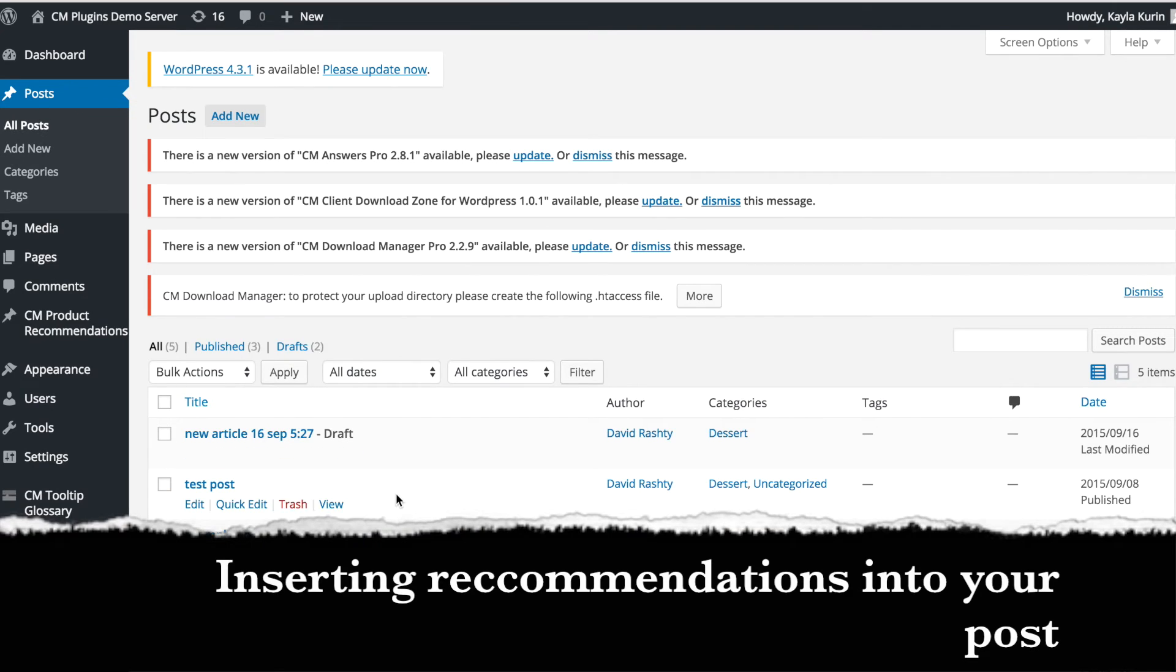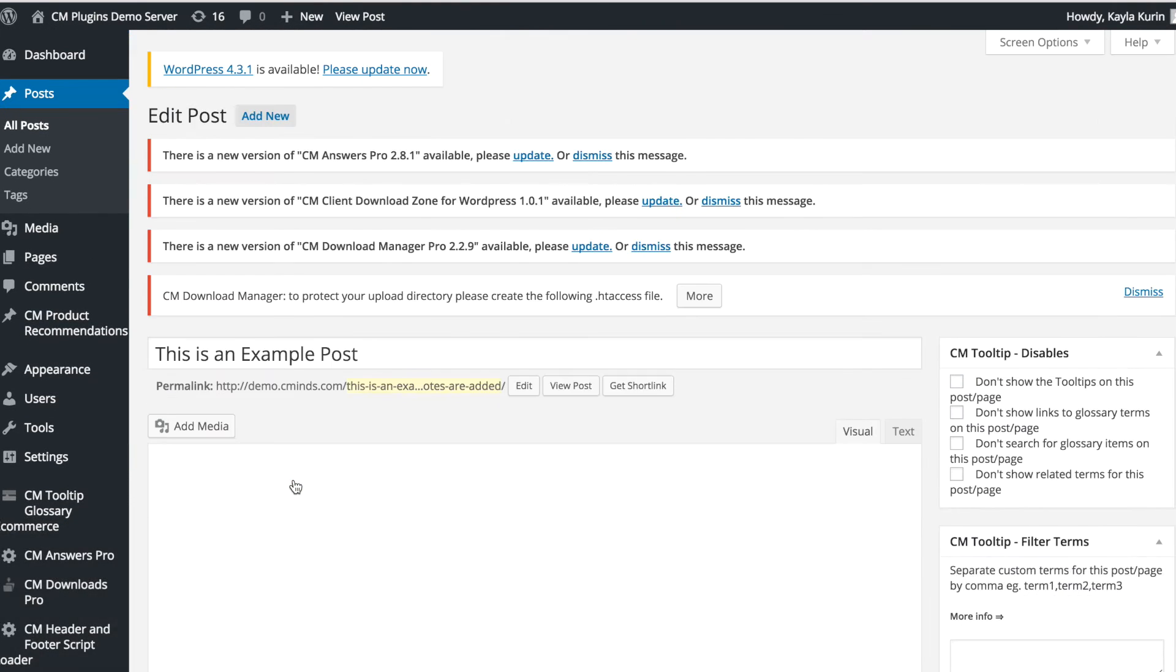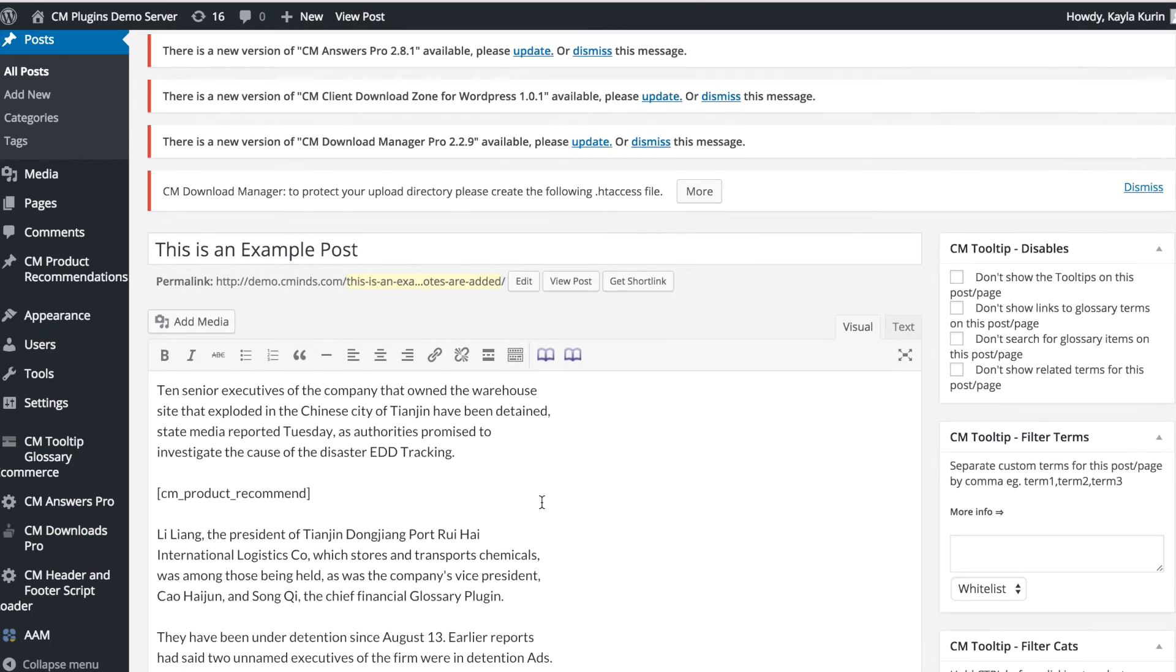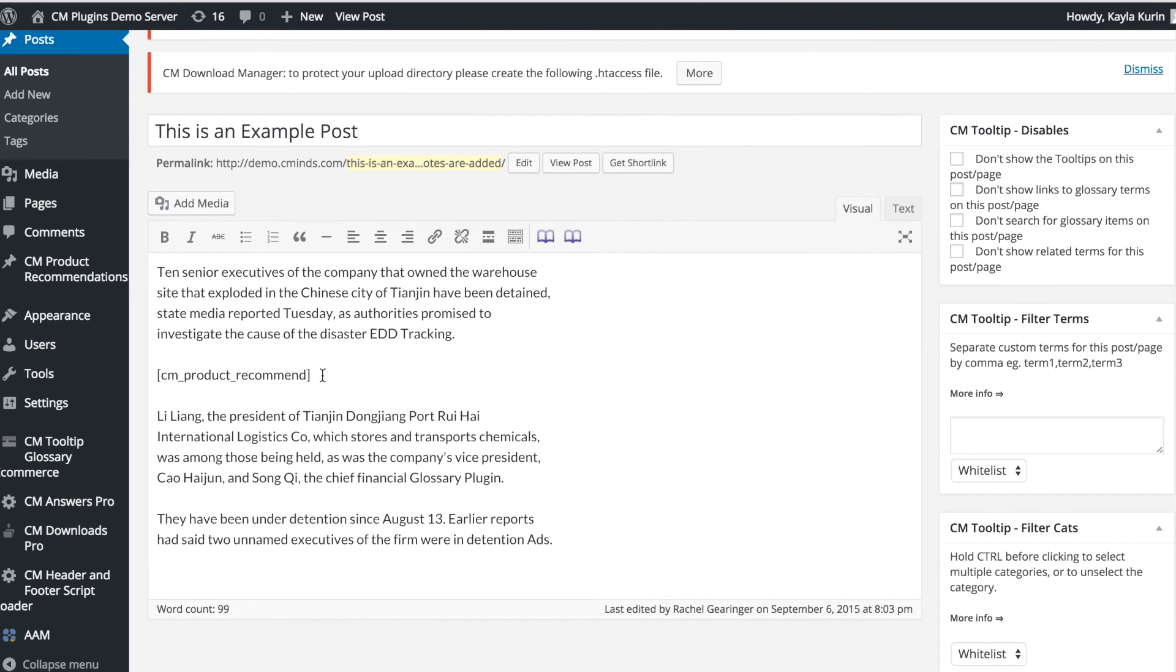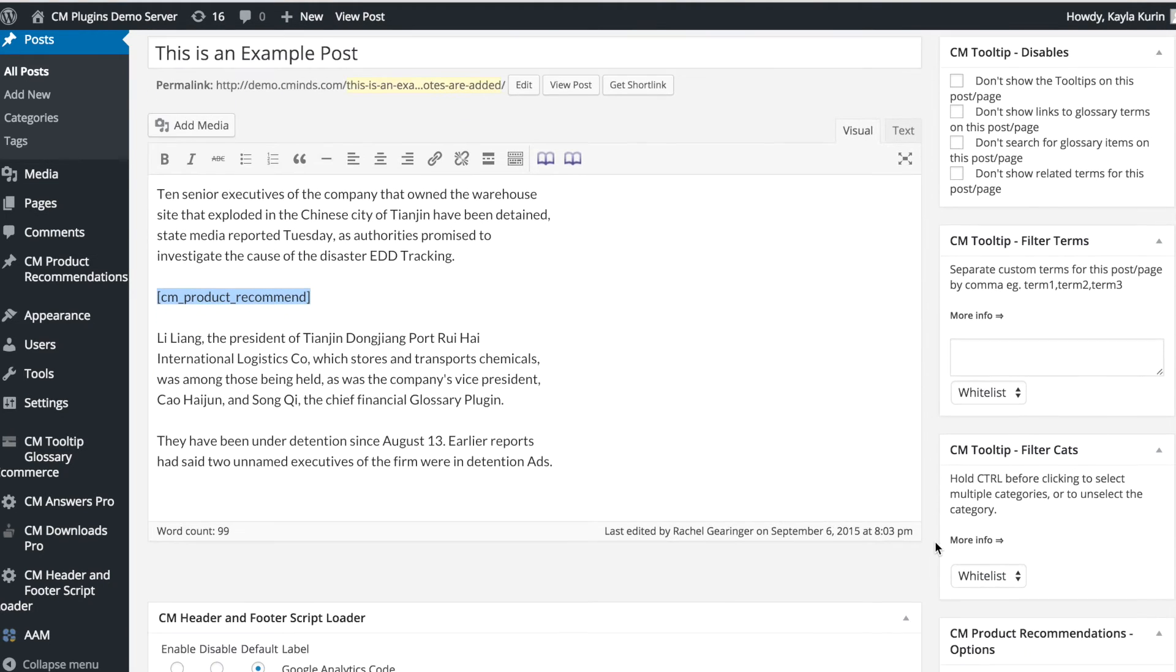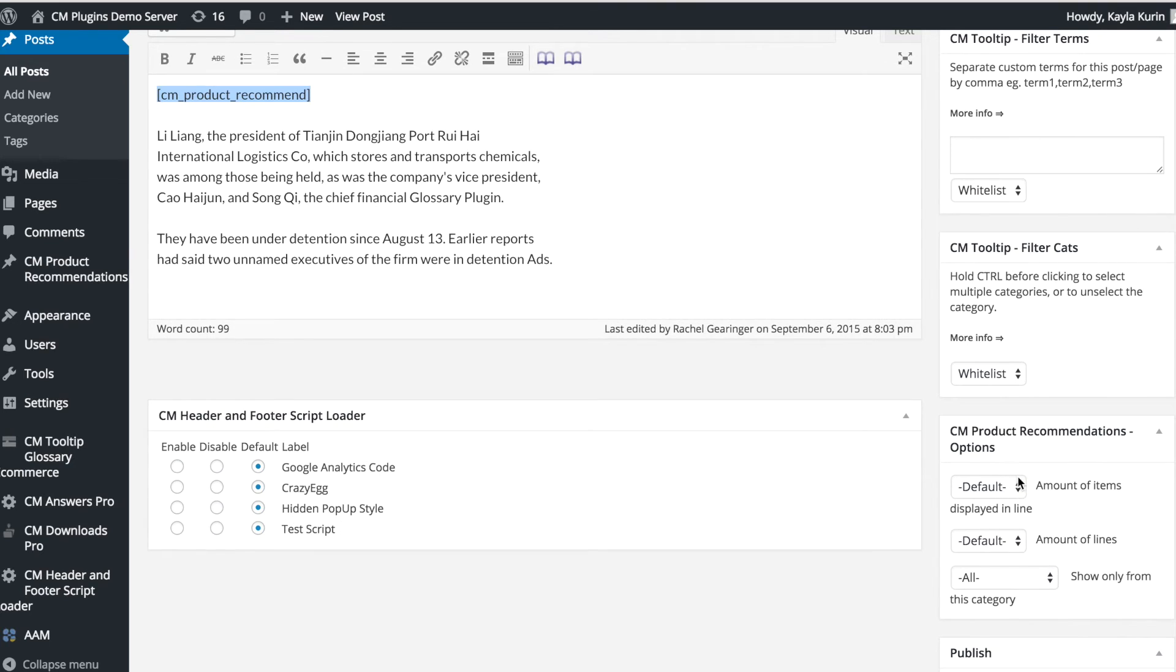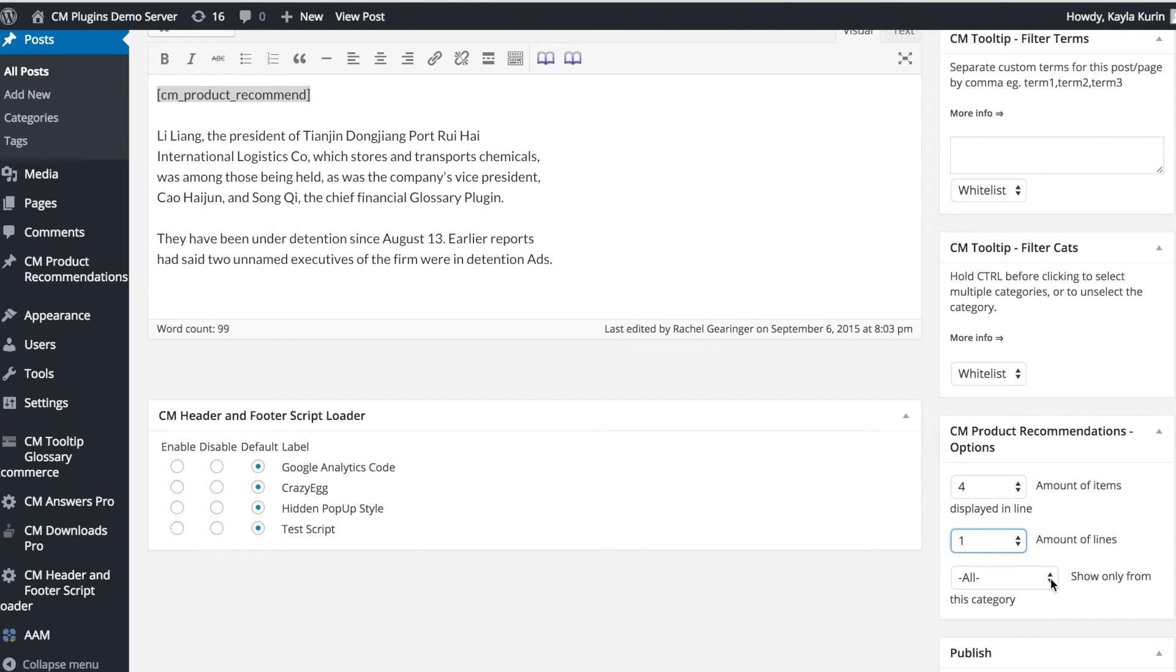To embed the plugin on your page, simply insert the shortcode where you would like it to appear in the page or in the post. You can then edit the amount of products displayed and which categories you would like to use by using the settings in the sidebar. This will appear in every post, so you're able to customize it each time.